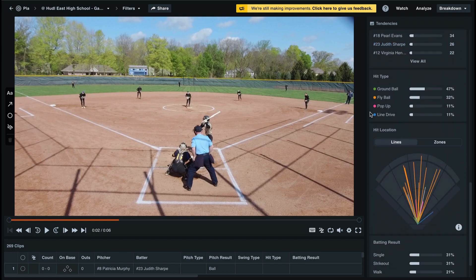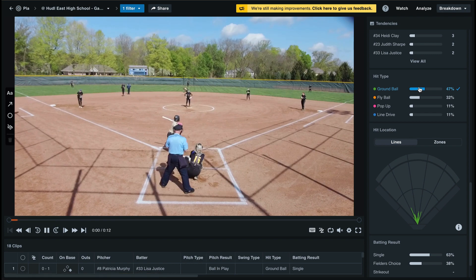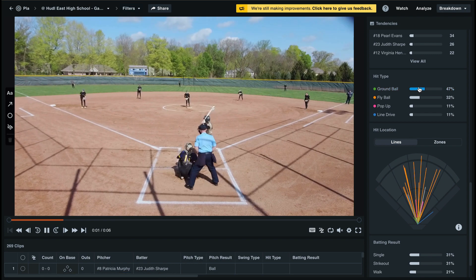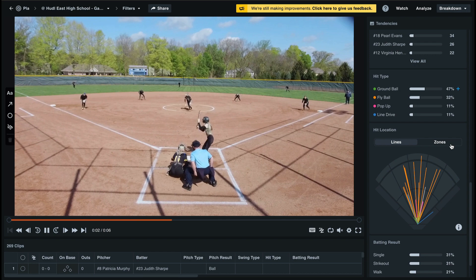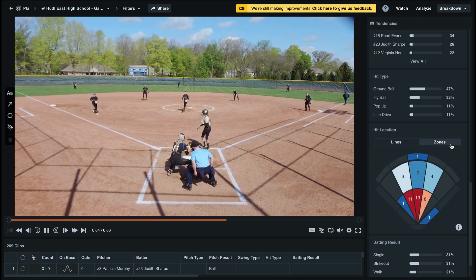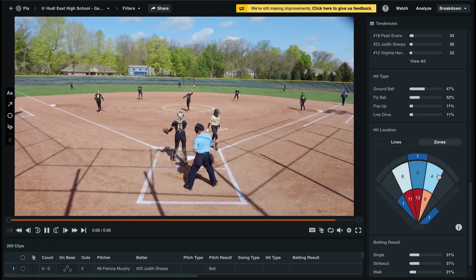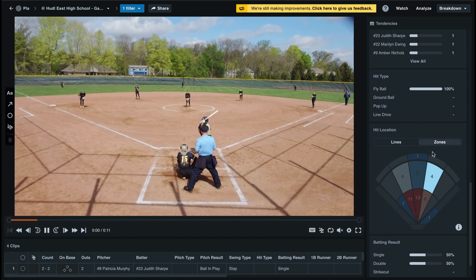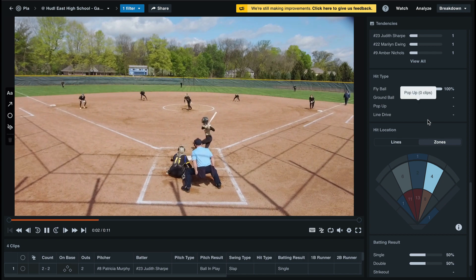By scrolling down we'll see that we can filter by hit type, and also have an interactive graphic that shows the hit location. When we filter by hit type we'll only see those lines. We can also filter by hit location by zone, and click on any zone to see those specific hits and how that affects our hit type.